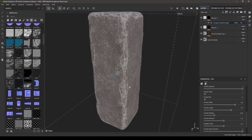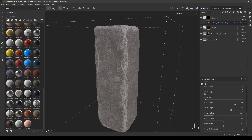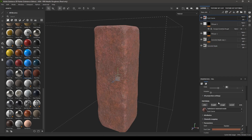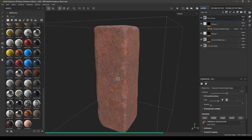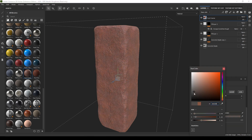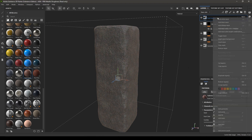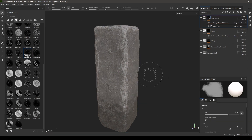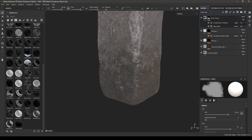Now let's add some dirt on this rock. Go to your Materials and find Rust Course — select it and drop it in your layers. Change the projection to Tri-Planar, increase the scale to 3, and change the color to something darker. Then close this, go to Smart Masks, select Ground Dirt, and drop it on this Rust material. You'll see dirt appear on the base.